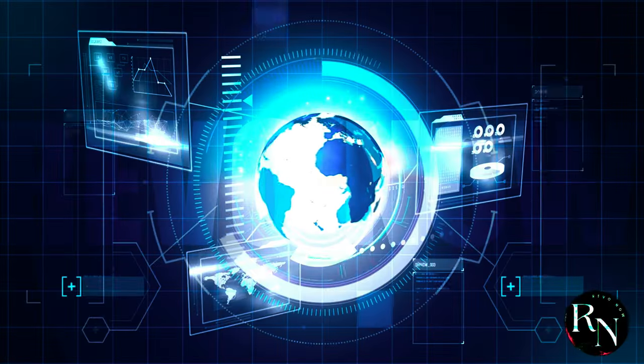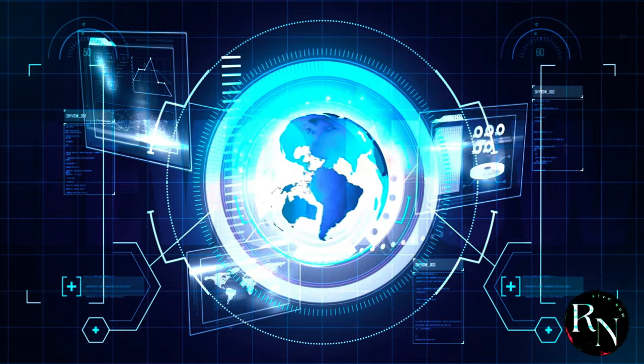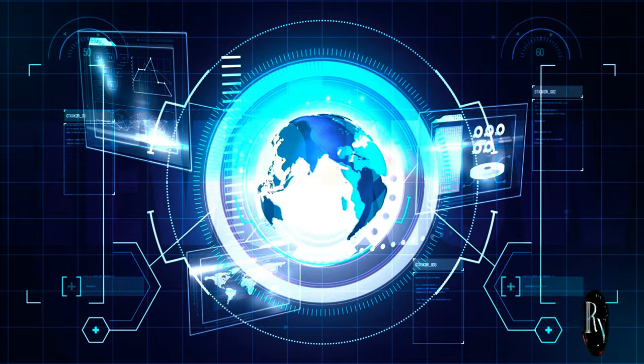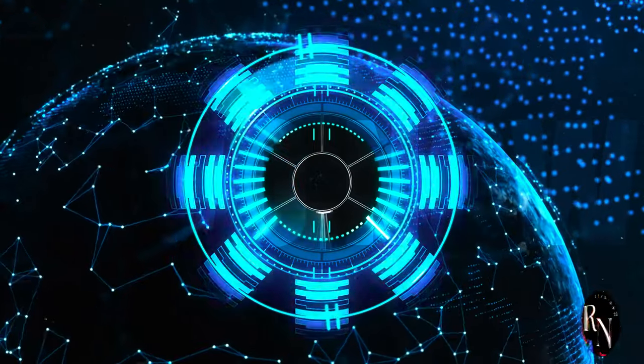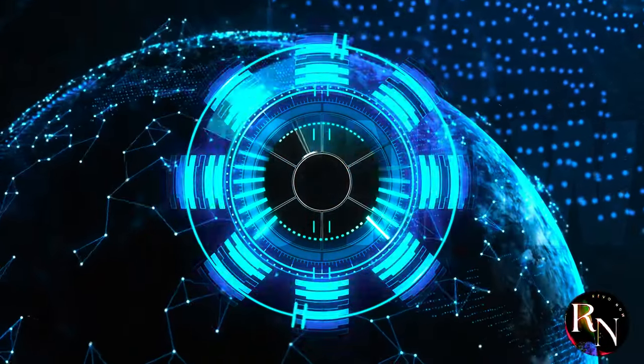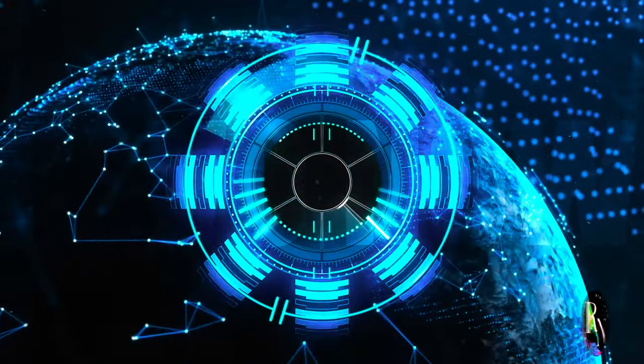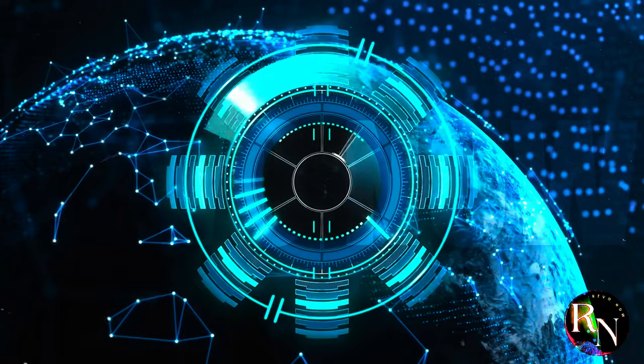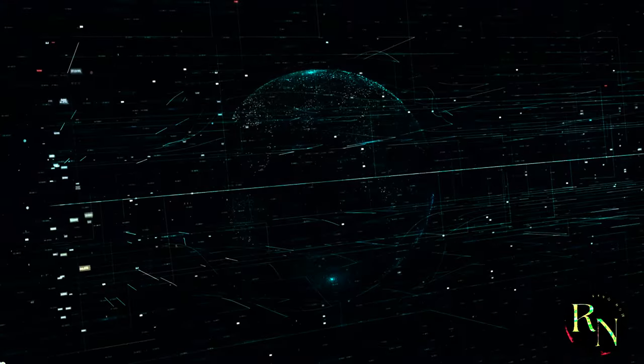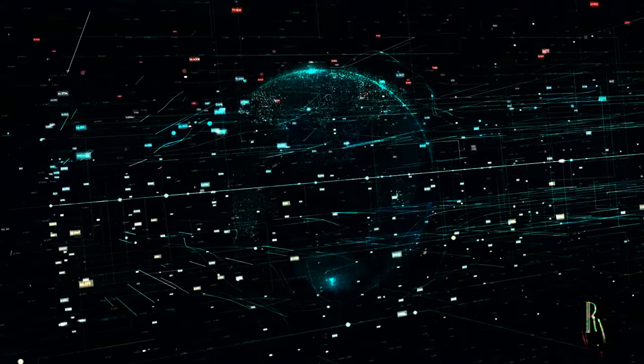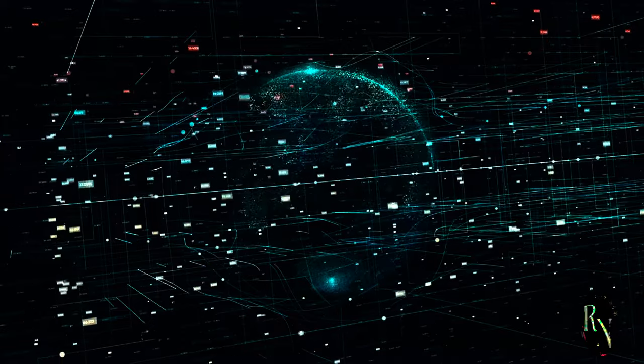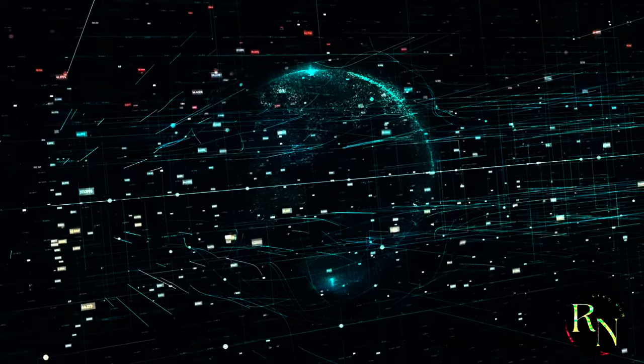The technologies developed for the lunar internet will pave the way for this future interplanetary network. Advanced communication systems, resilient hardware and autonomous navigation systems will be essential for extending internet connectivity beyond the Moon. The cosmic web holds the potential to unlock the mysteries of the universe, enabling scientific discoveries that are currently beyond our reach.